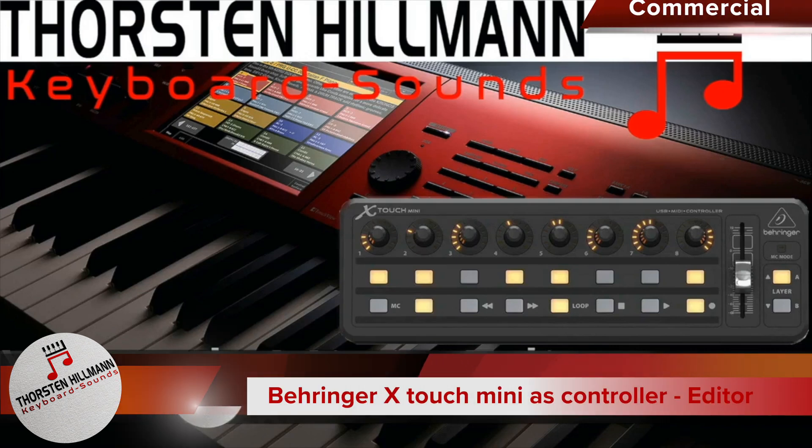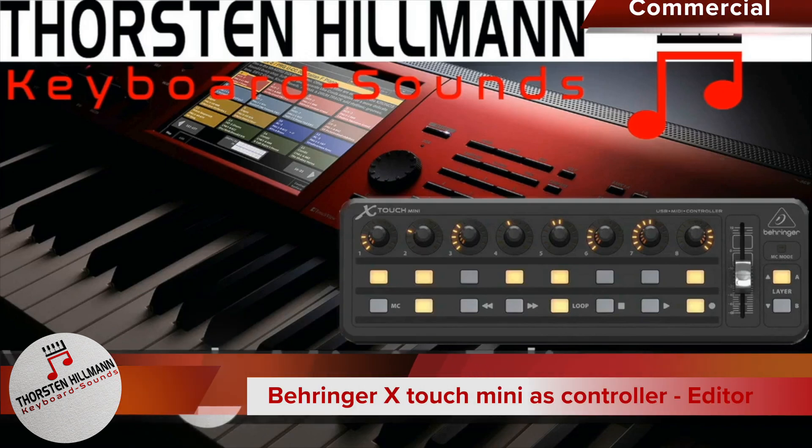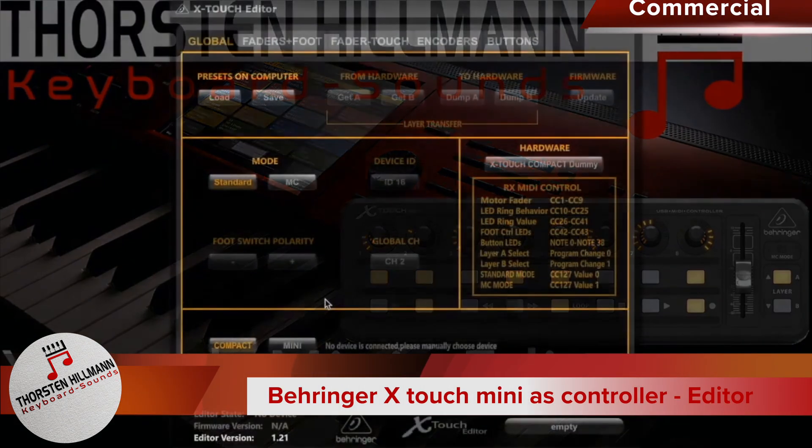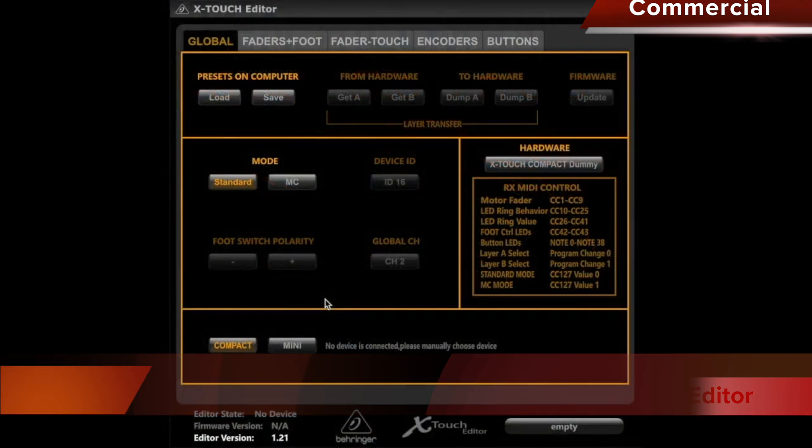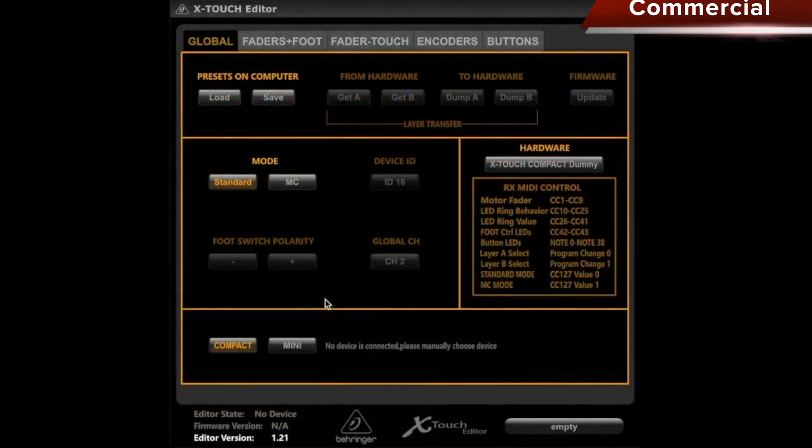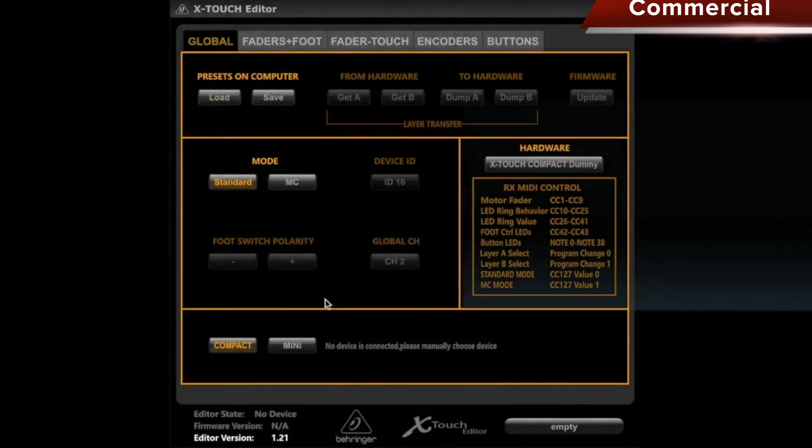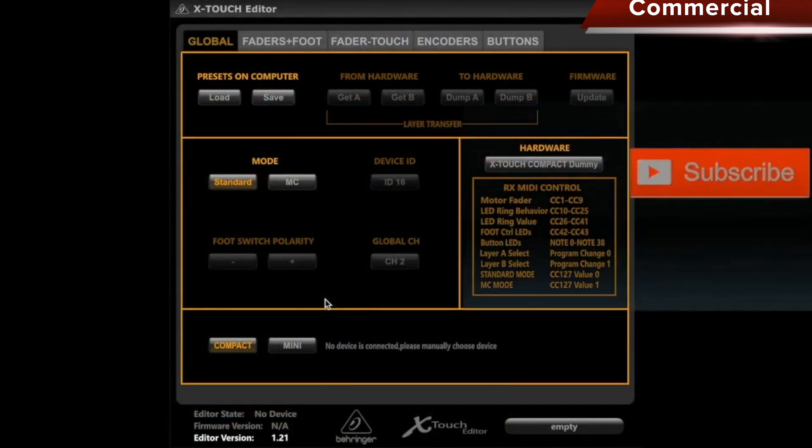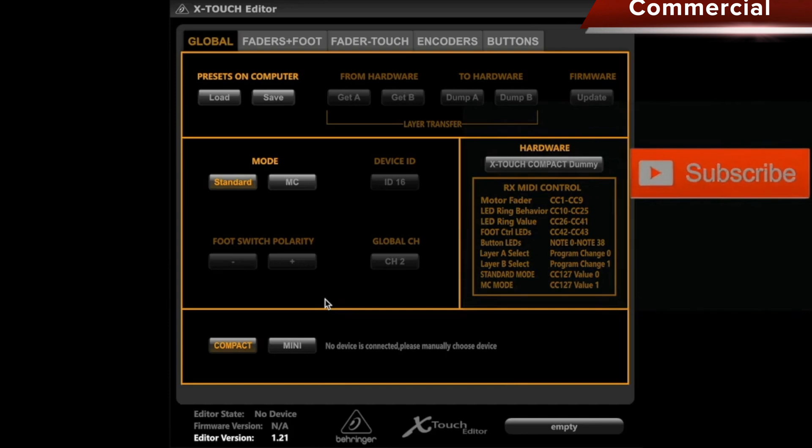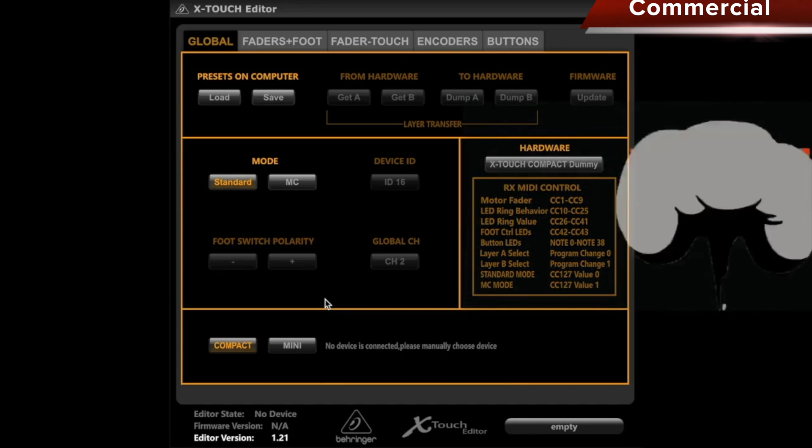Today I would like to talk to you about the Behringer X-Touch editor using the X-Touch Mini as an example. Please subscribe to my channel, I would really appreciate it. And it's best to click the bell so you don't miss any new videos.